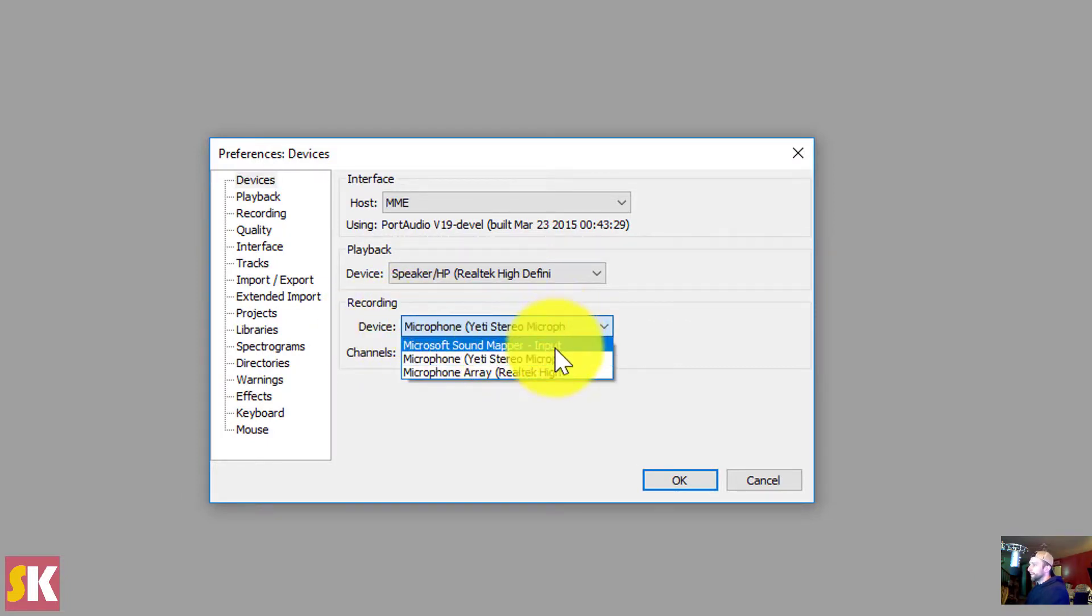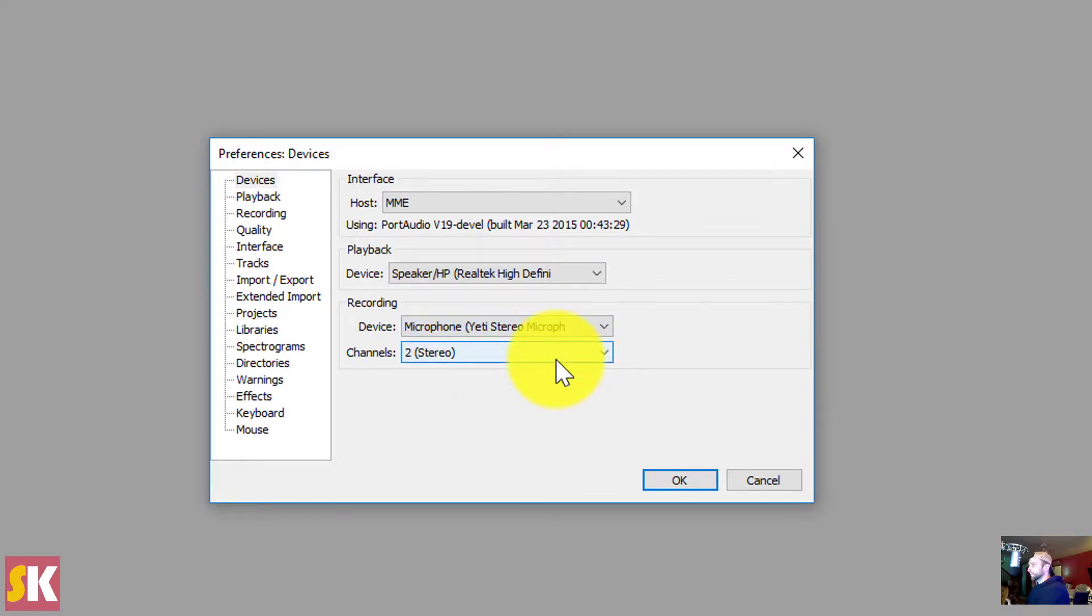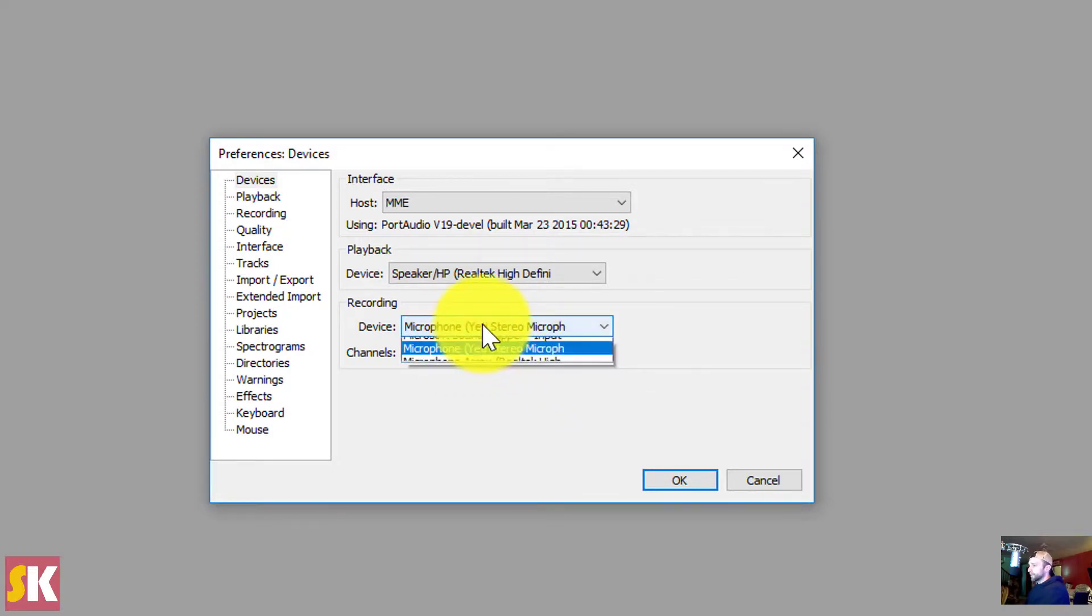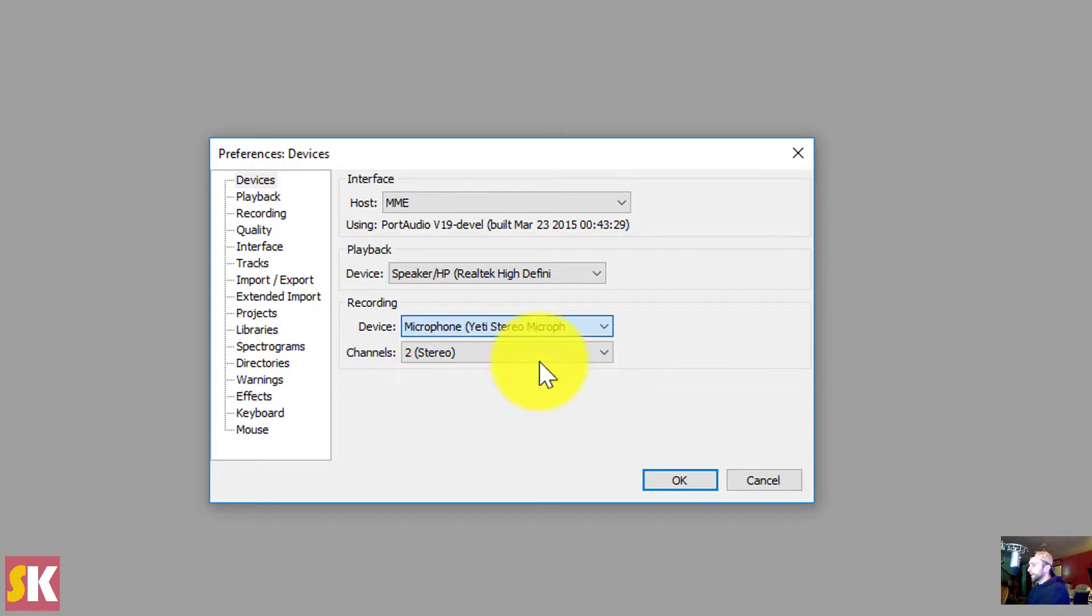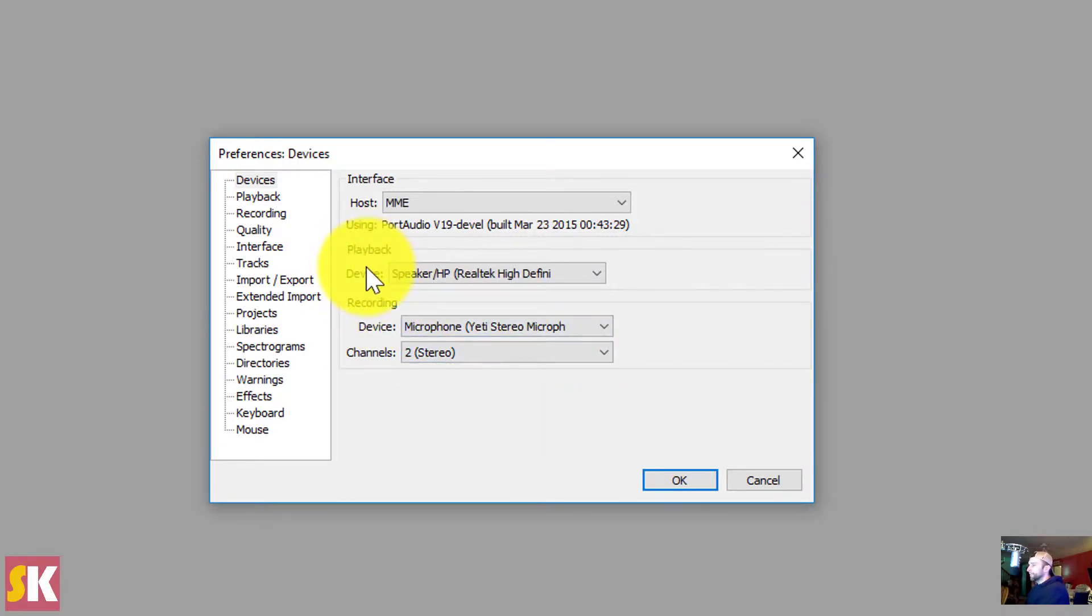I've got my Yeti Stereo microphone selected, since that's the one I've got hooked up, and that's the one I want to record to. So that's good. If you have a different microphone, let's say you have one built into your computer, this would be my Microphone Array Realtek microphone. You can use that as well. I prefer my Yeti at this point. And that's how you select the microphone that you want to use to record your voiceover.